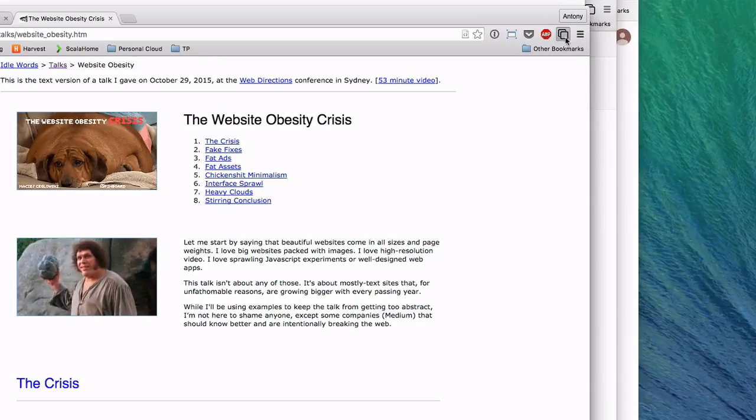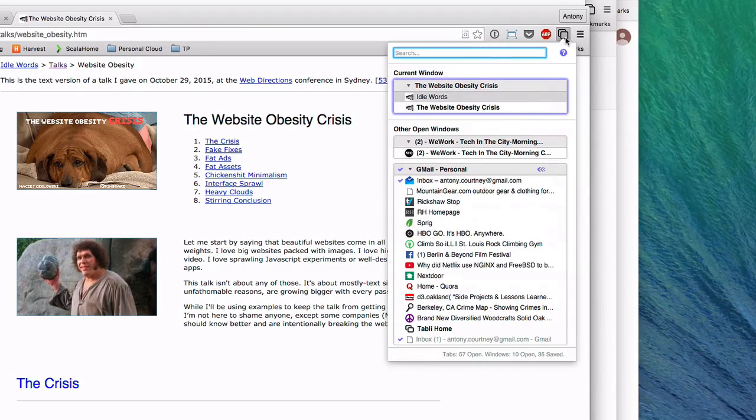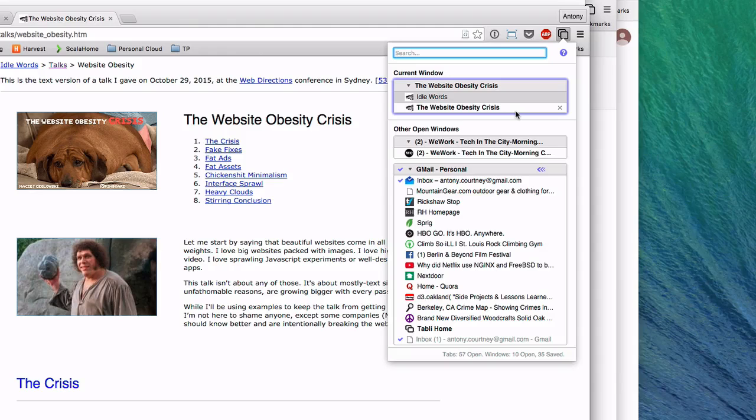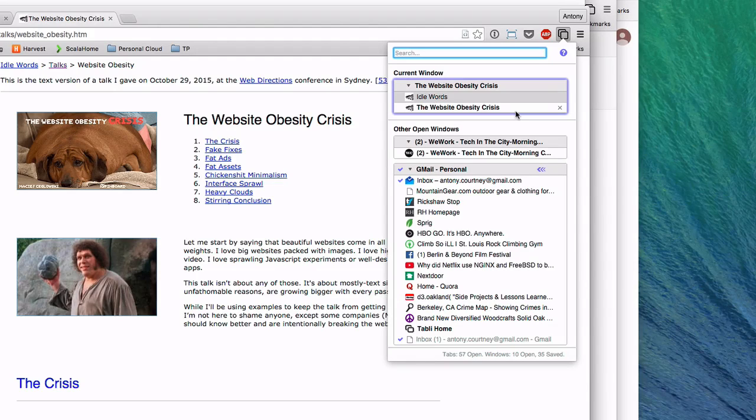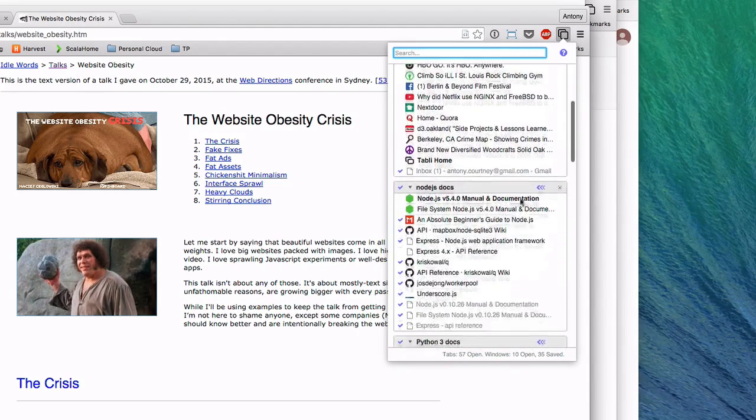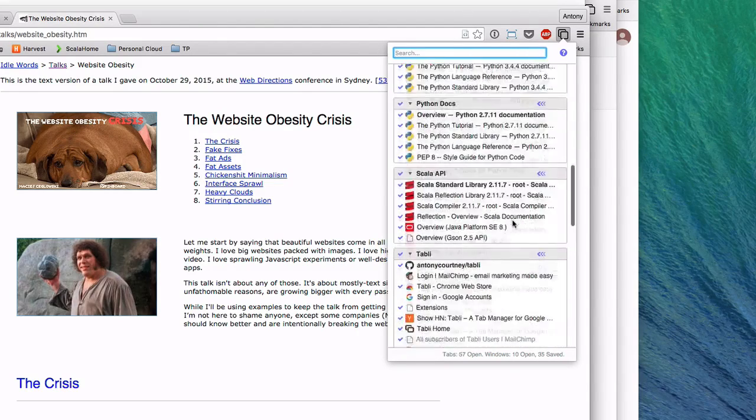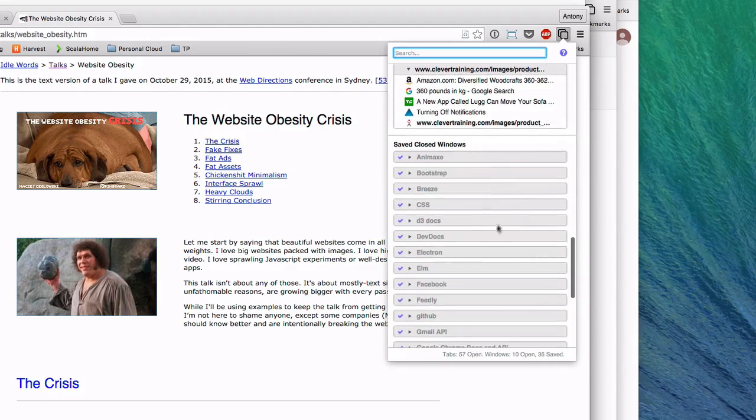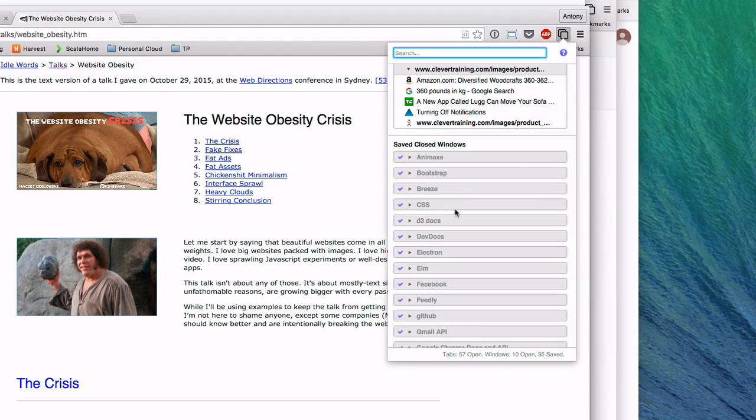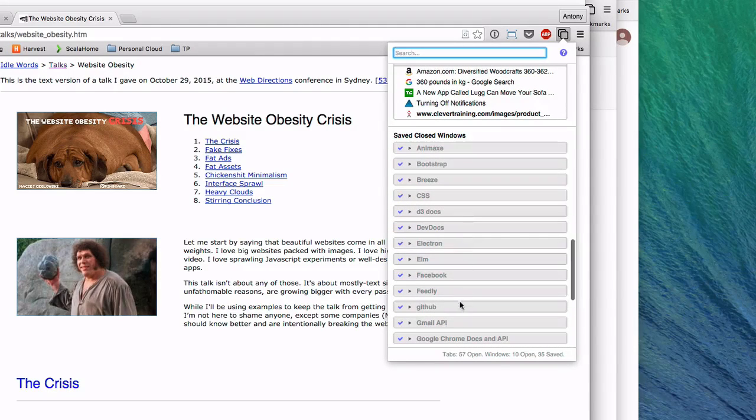The other main feature of Tably is saved windows and tabs. This helps us keep browser windows organized by topic. If we scroll down past all of our open windows, we see we have a set of saved closed windows. You see that each of these has been given a meaningful name based on its topic.